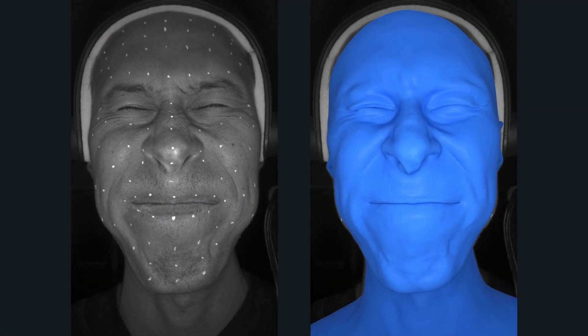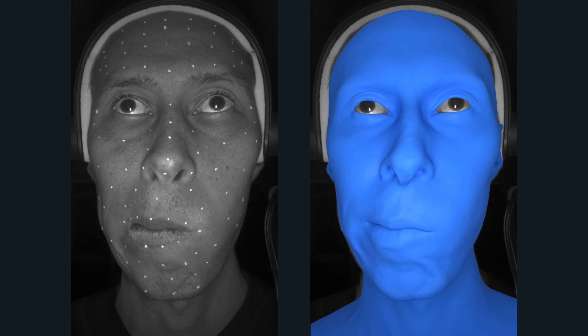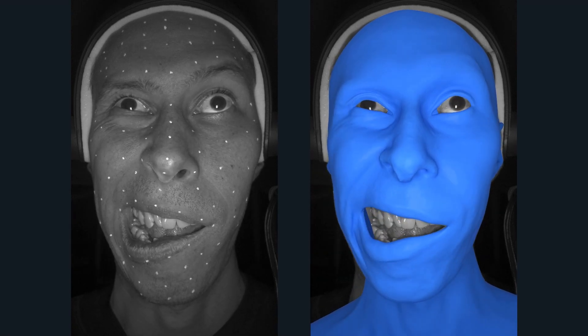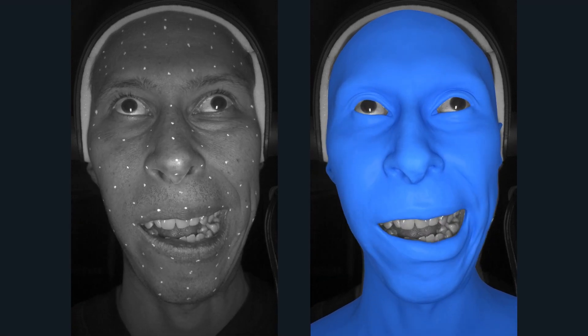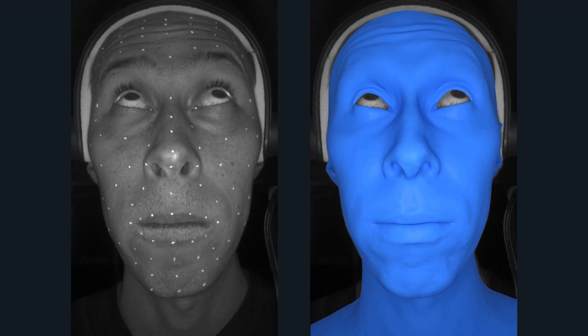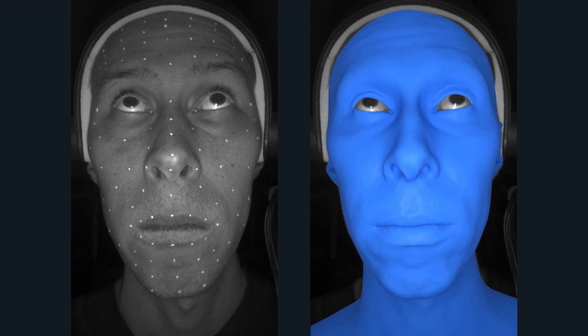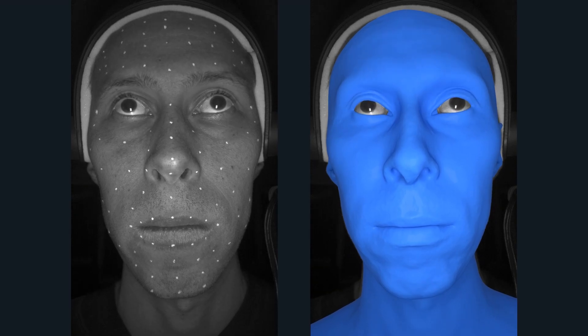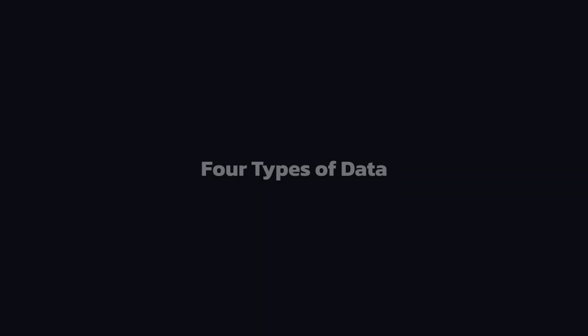Instead, it solves the problem in the image space by trying to fit the model, the texture, and the lighting until the result matches the images from the cameras as closely as possible.